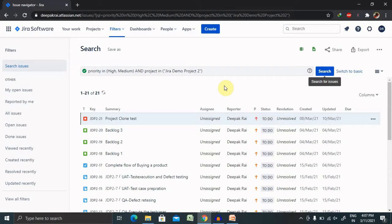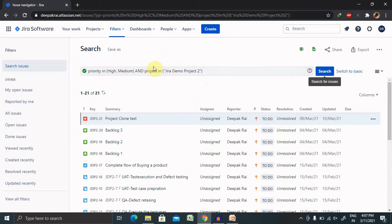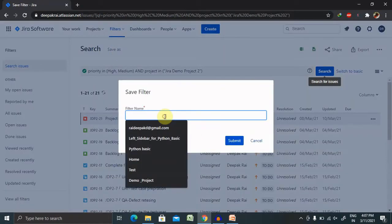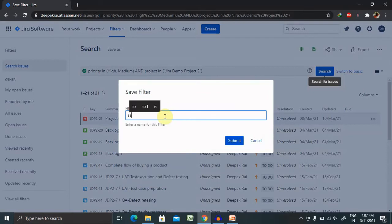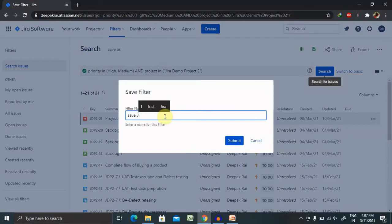If you can see here, we have already searched something. If you want to save it, you can click on save as, add the name, so add as a save JQL.